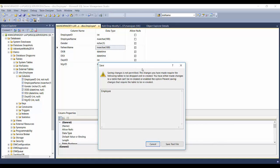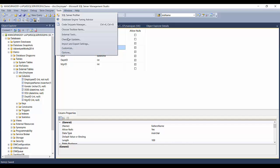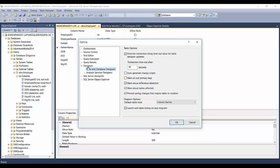The error prompt says: 'You have either made changes to the table that can't be recreated, or enabled the option Prevent saving changes that require the table to be recreated.' That option is currently checked, which is why it's not allowing the drop-and-recreate operation. To change this, go to the Tools menu, then Options, then under Designer select Tables and Designers — there is a checkbox 'Prevent saving changes that require table recreation'.